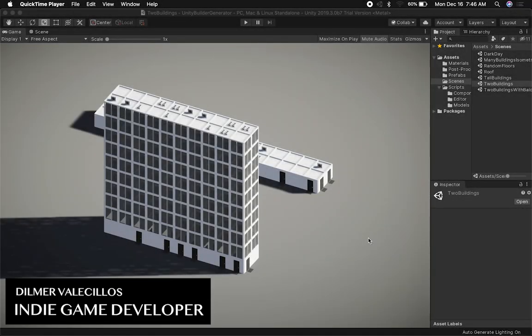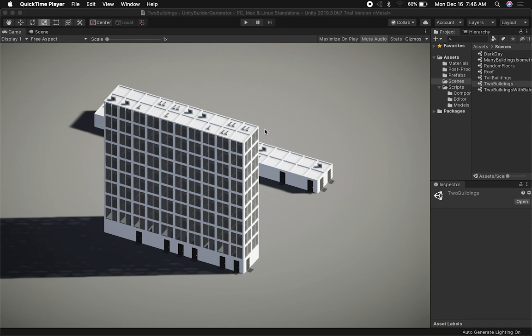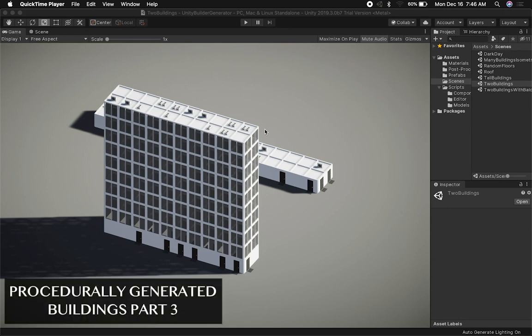Hey guys, it's Dilmer again and welcome back to my channel. Today I'm pretty excited because I've been adding a few features to my procedural generator. I worked all weekend on it and I've been making a lot of progress as you can see on the screen right now.